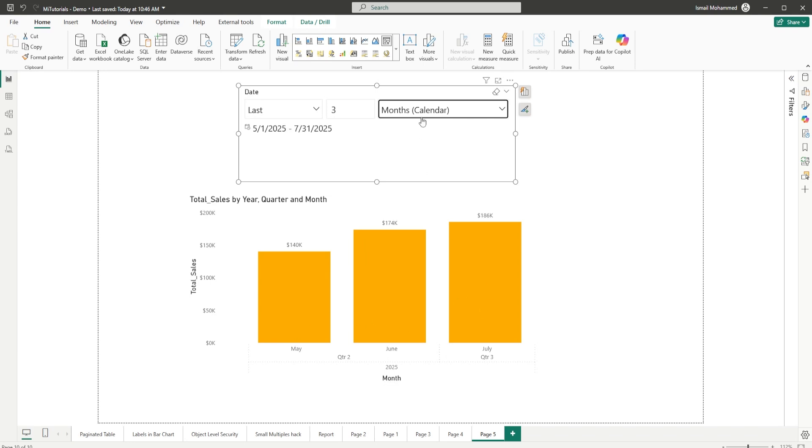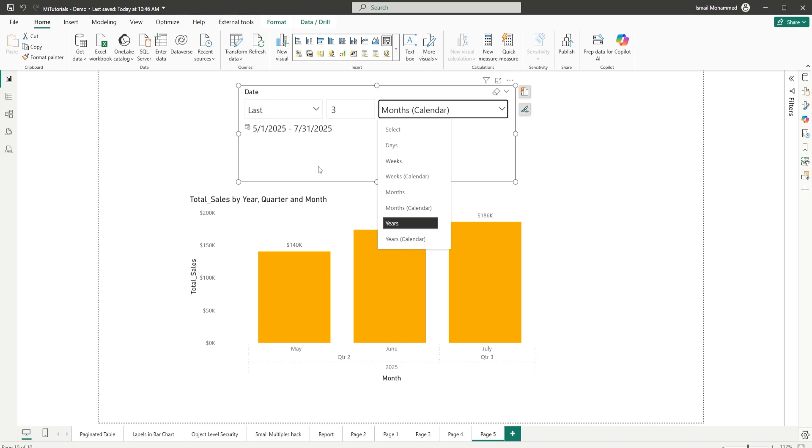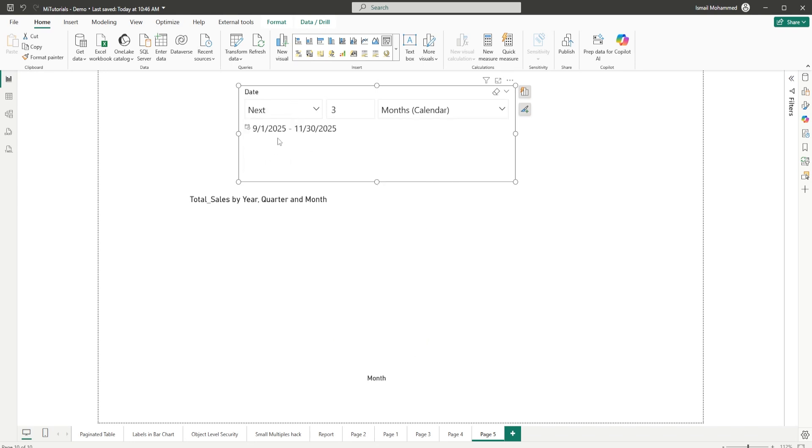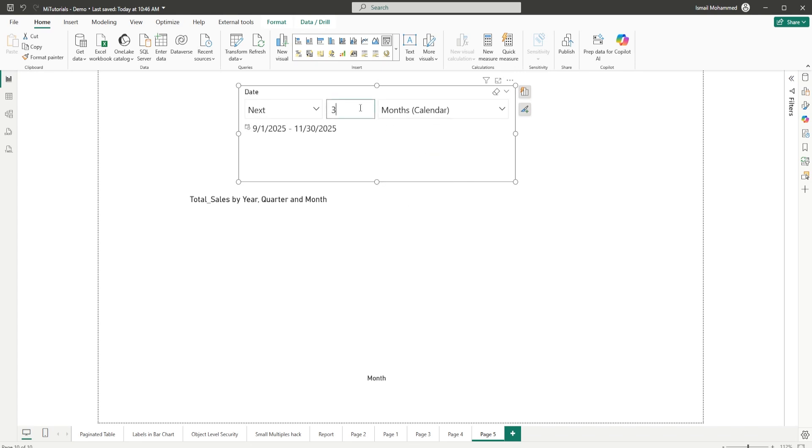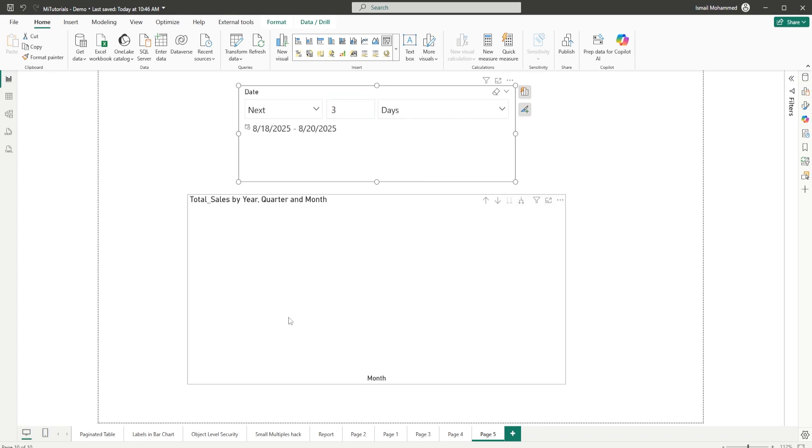Likewise, you have years, you have years calendar as well. And the next option here is the next, wherein you can go forwards. If you have data in your data set with future dates, you can select that. For example, you can select next three days and see the next three days of data if you have data in your data set.